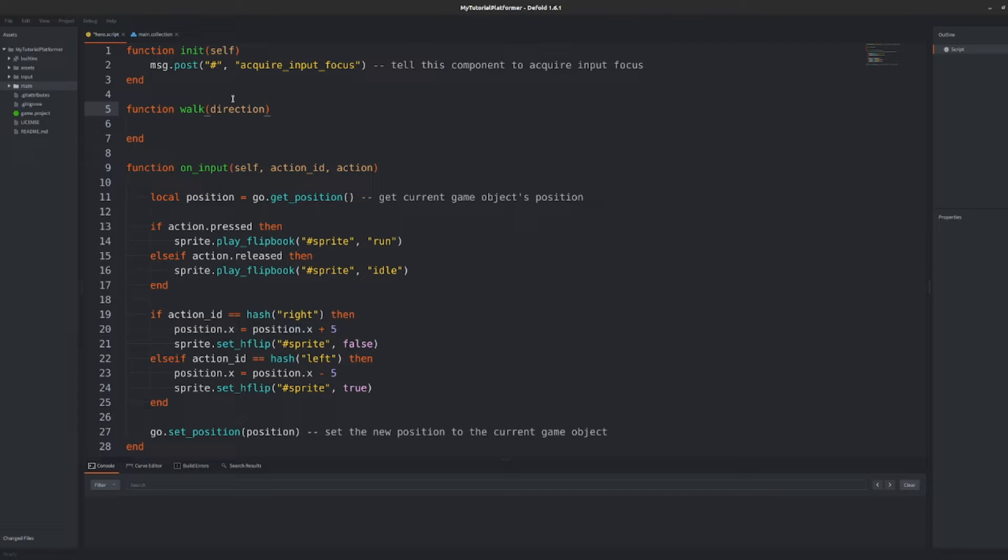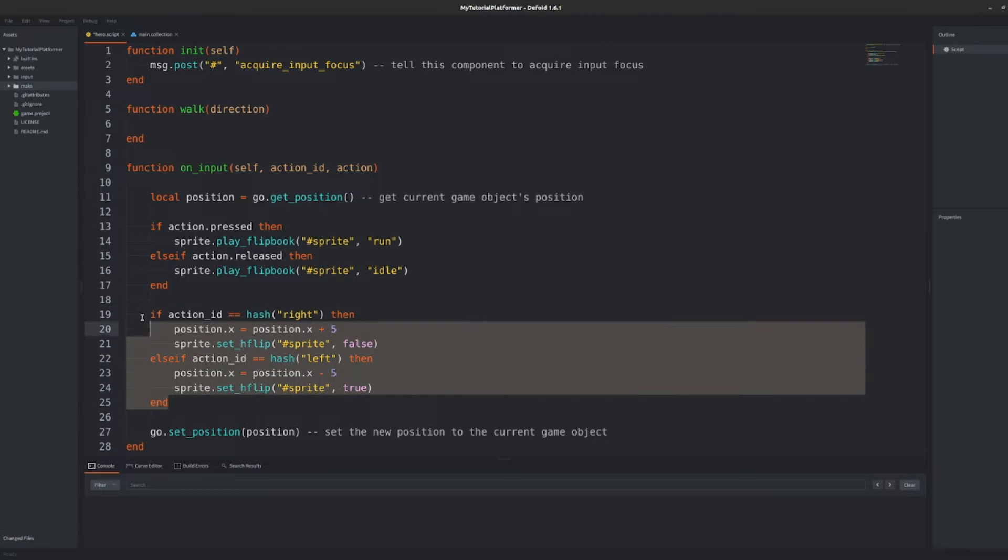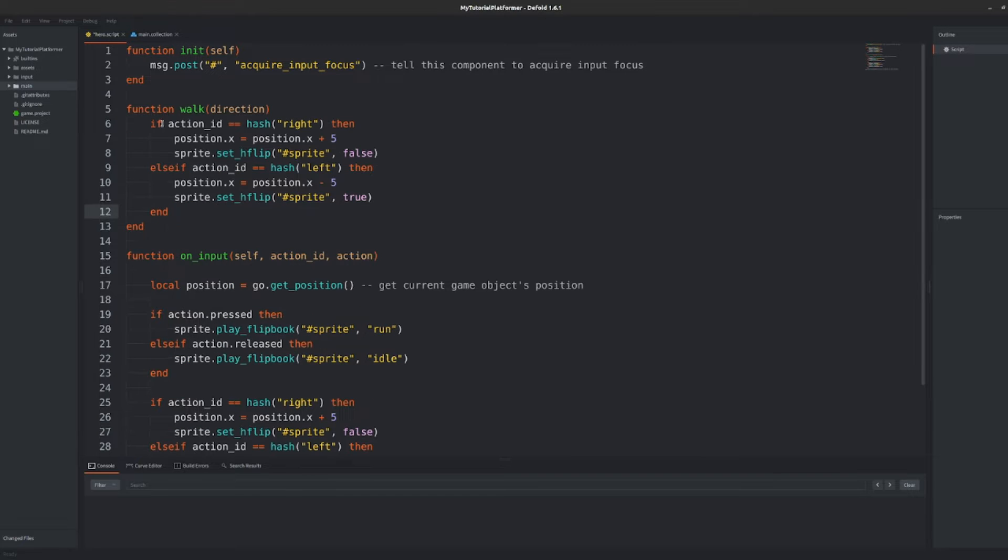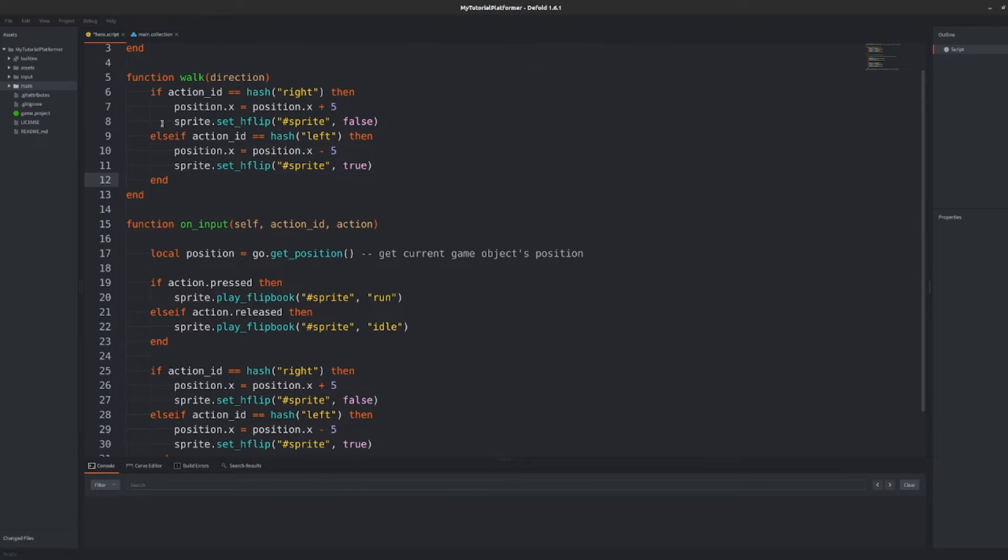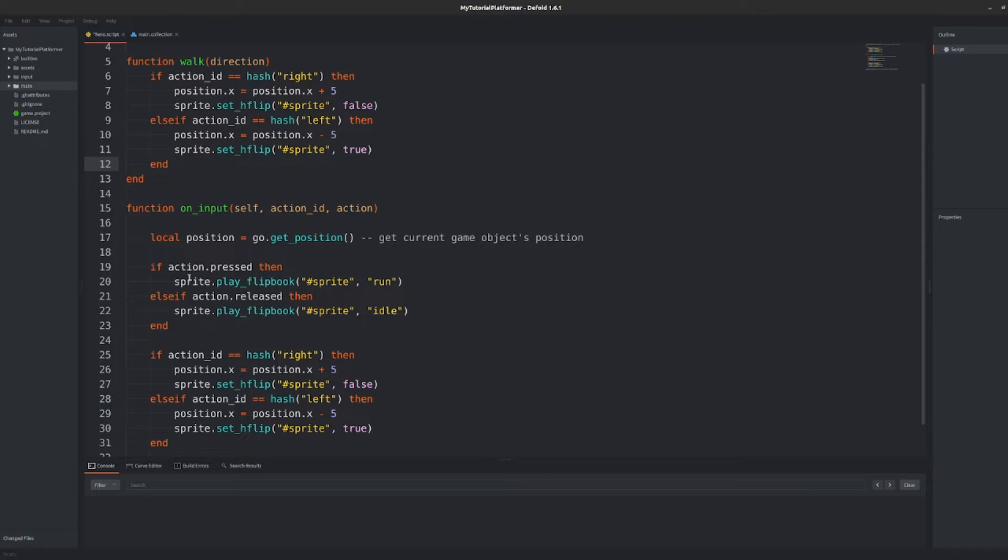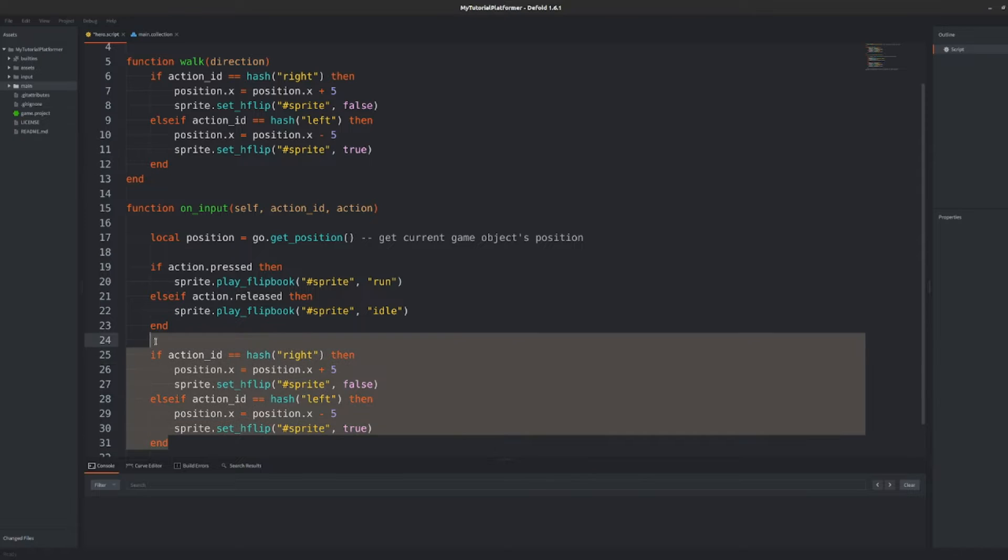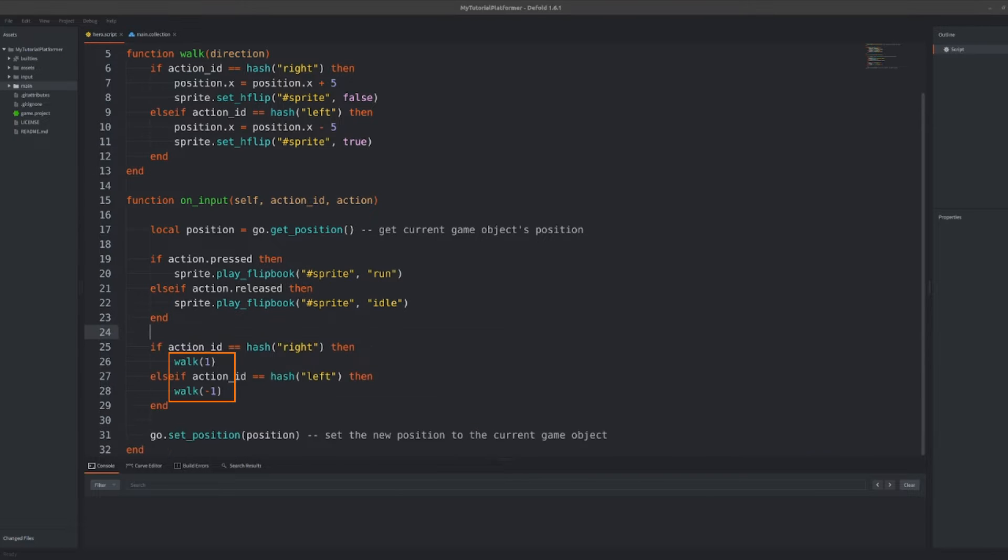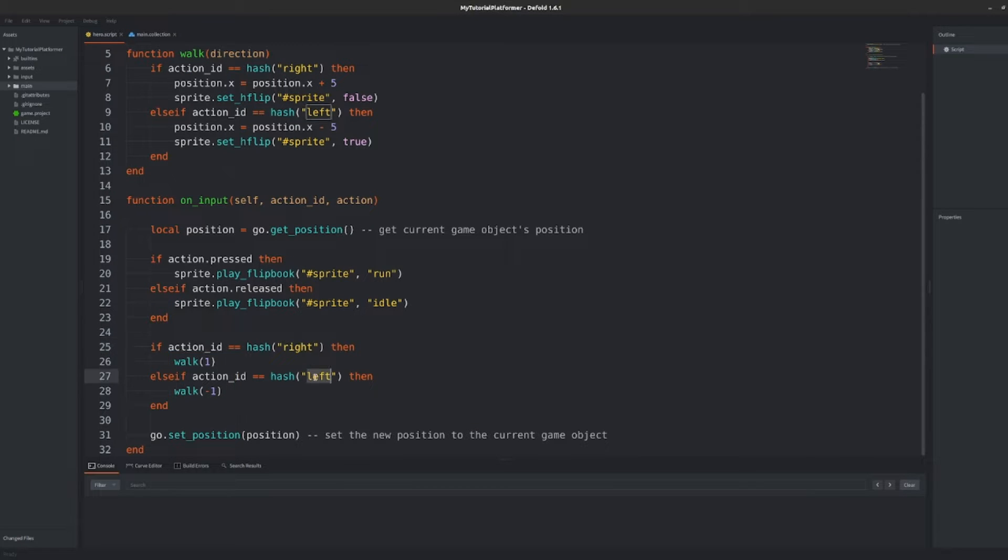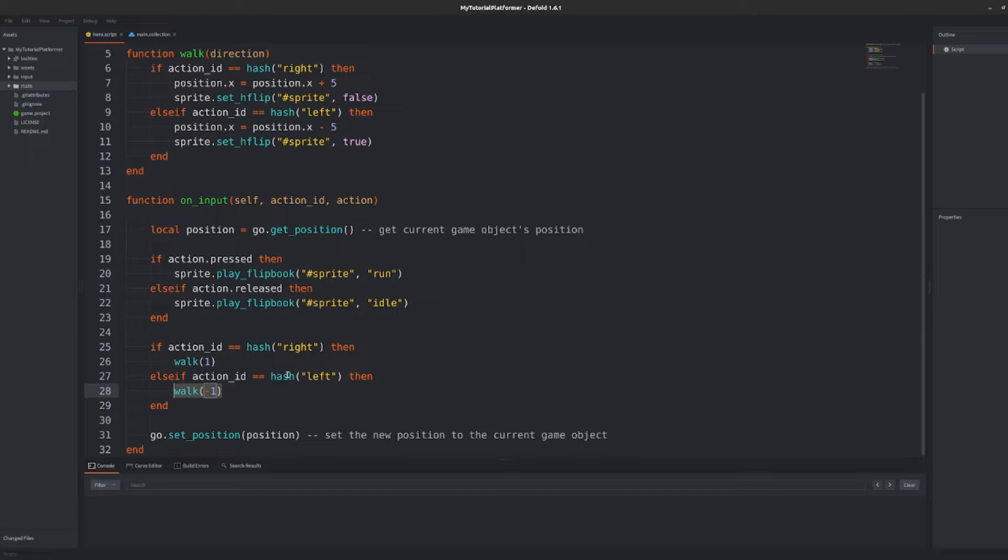Separating a few lines of code into a function is really simple. First copy the lines into the body of the walk function, then replace the copied lines with a call to this function and pass needed arguments. As for now we define only one argument, direction. Just pass simply a positive one when we want to walk right and negative one when we want to walk left.